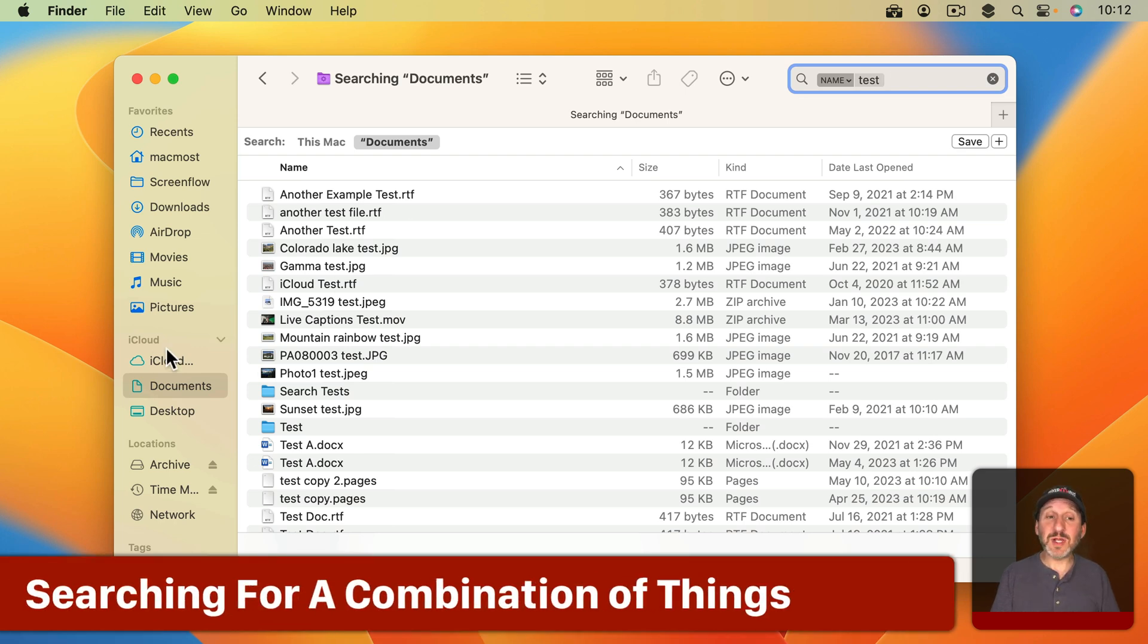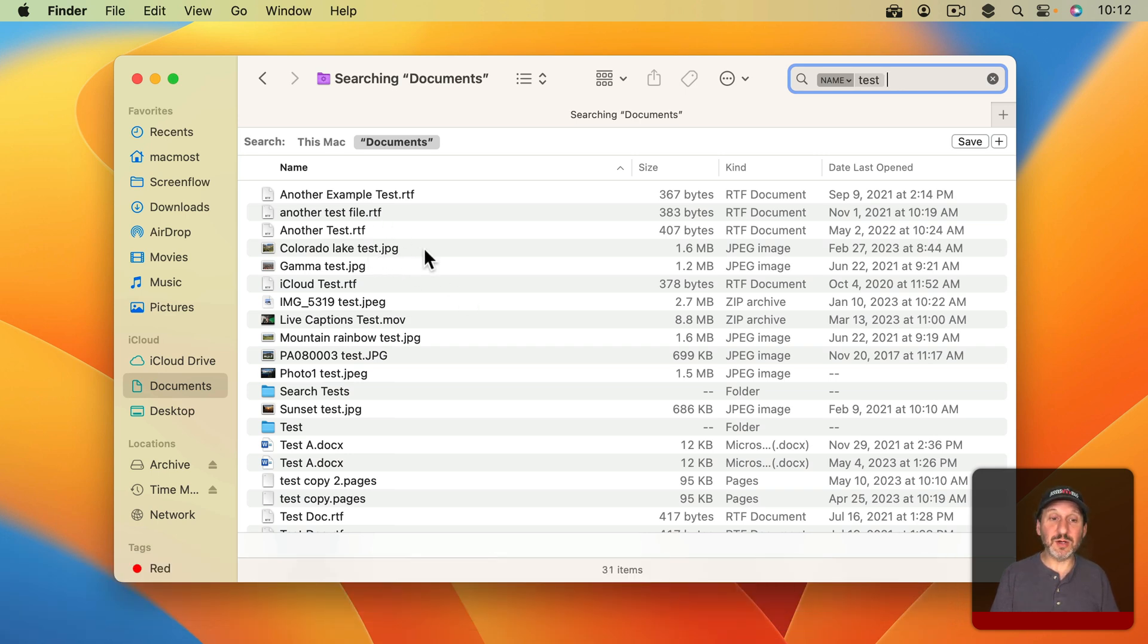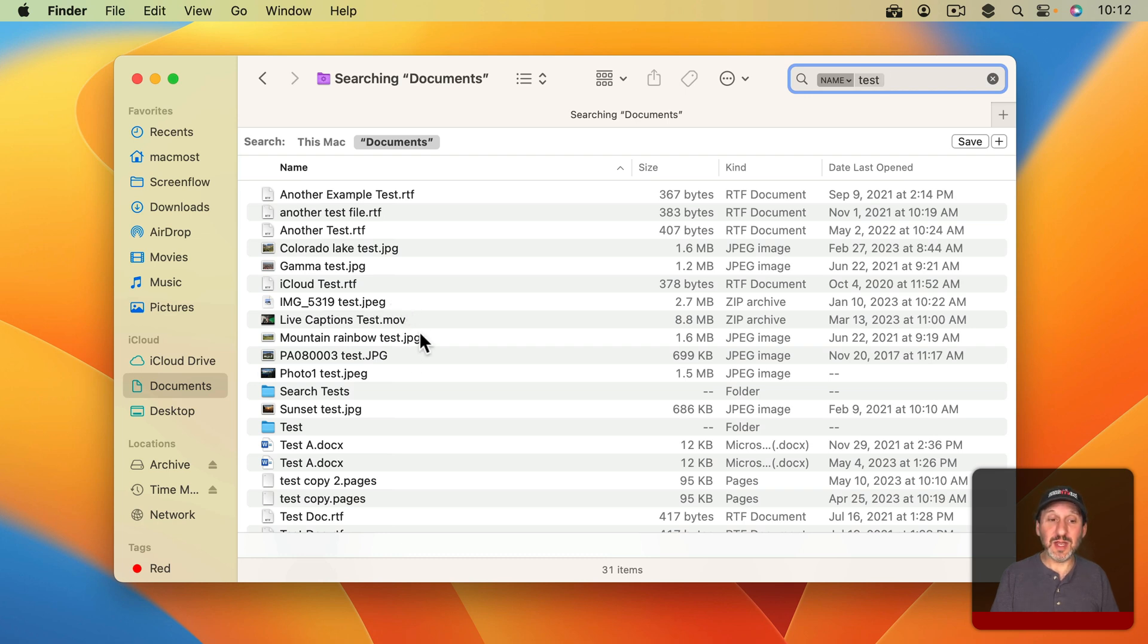Now let's say I wanted to narrow this down to only be JPEG files. I could see a few of them here. Here's one, here's another one. Notice it's a different extension for this one with an E in the extension, so I want to keep that in mind when I'm searching.